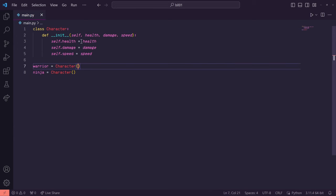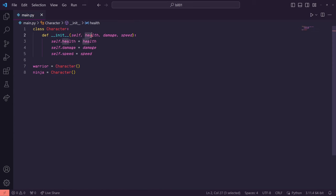When you first create a class object in Python, it will always run this dunder init method first. This method initializes the object and also handles the inputs.